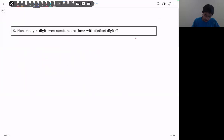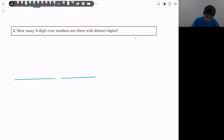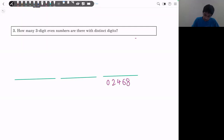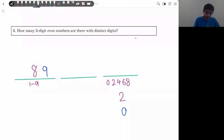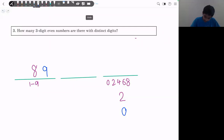Problem 3: how many 3-digit even numbers have distinct digits? We deal with the most restrictive condition first — the last digit must be even: 0, 2, 4, 6, or 8. However, we can't use direct counting because the number of choices for the first digit depends on whether the last digit is 0 or not. So we divide into two cases: last digit is 0, or last digit is 2, 4, 6, or 8.